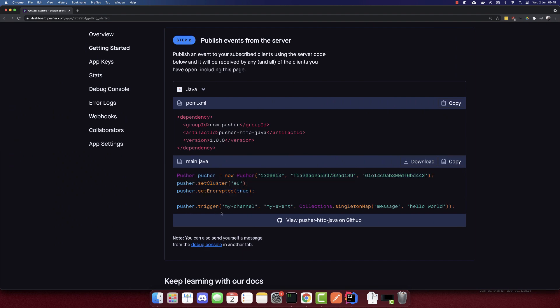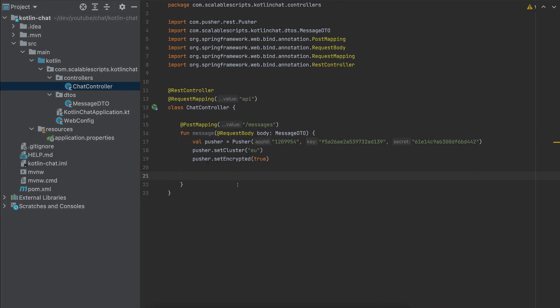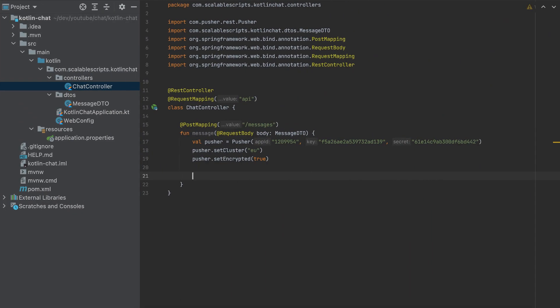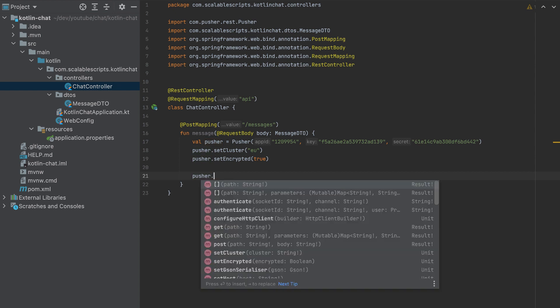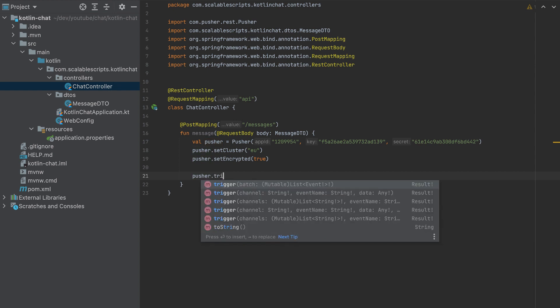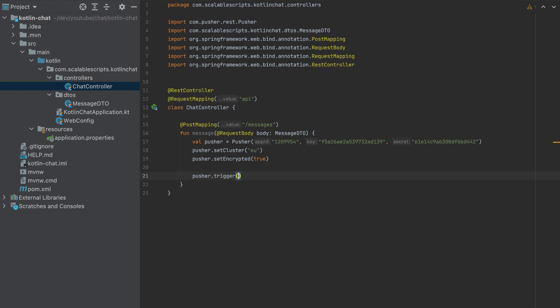To pass it, we have to use this function. So I will use it directly. Pusher trigger. We need to pass here the channel, the channel will be chat. Then we need the message.